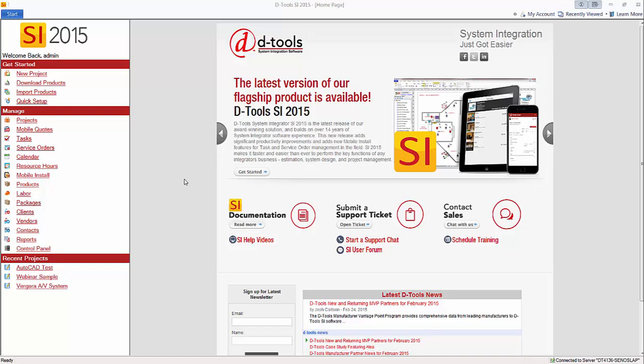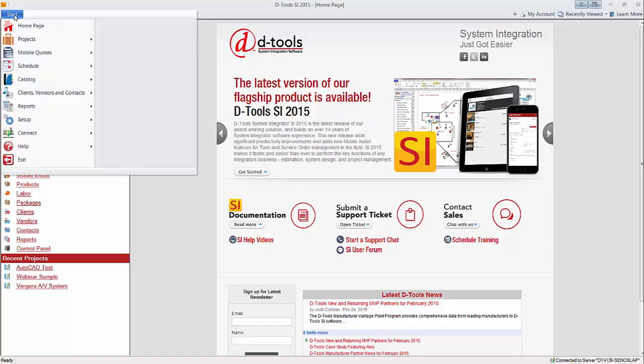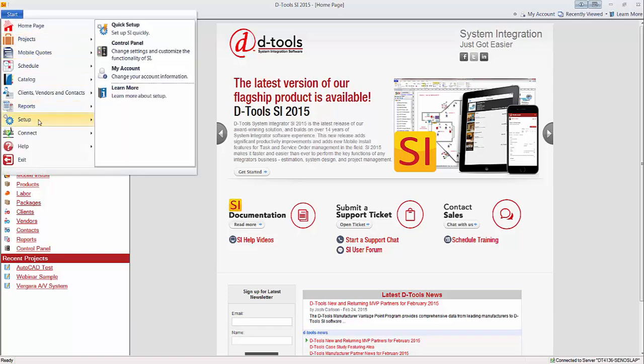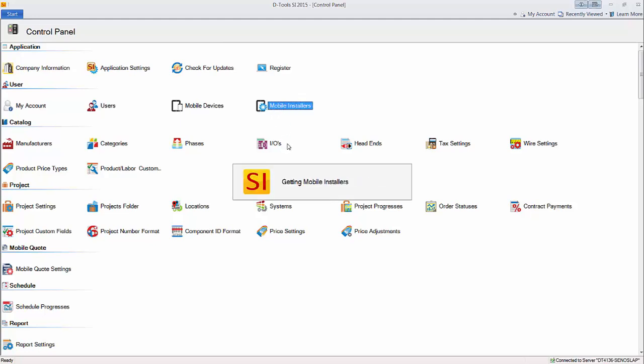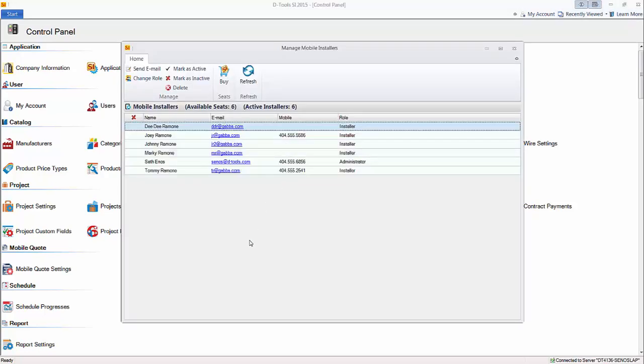This video will explain mobile install users. Let's go here to the setup control panel option, which is going to open up all of your settings. Mobile install users that are already set up can be managed here. If you open this up, you'll see that there's a list of who's been set up as a mobile install user.